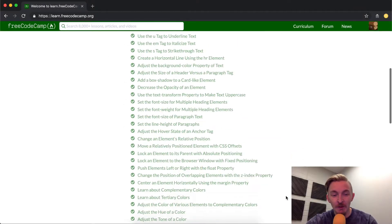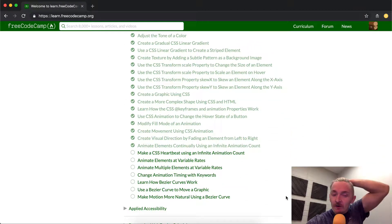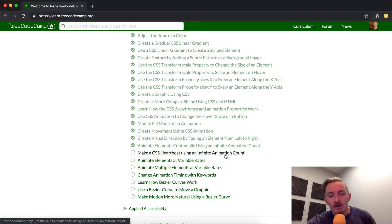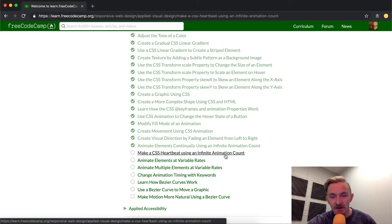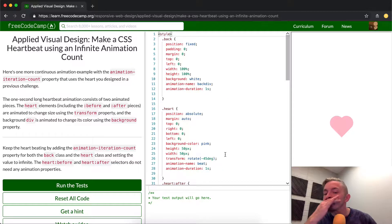Hey everybody, welcome back. Today we're going to do one of my favorite CSS tutorials in FreeCodeCamp. You're going to make a CSS heartbeat using an infinite animation count.